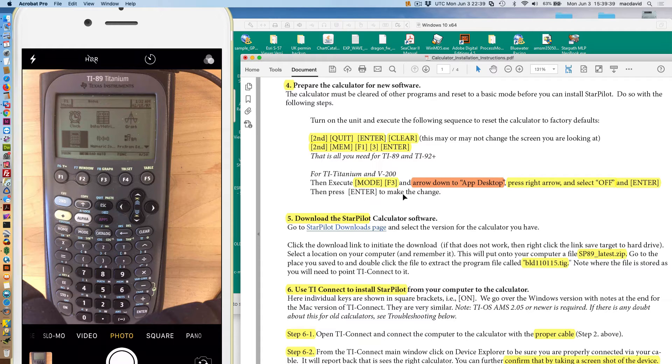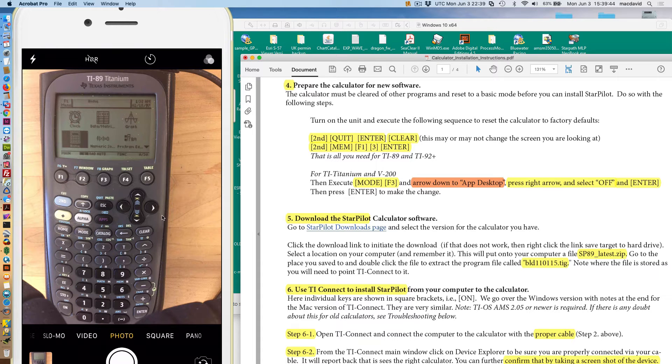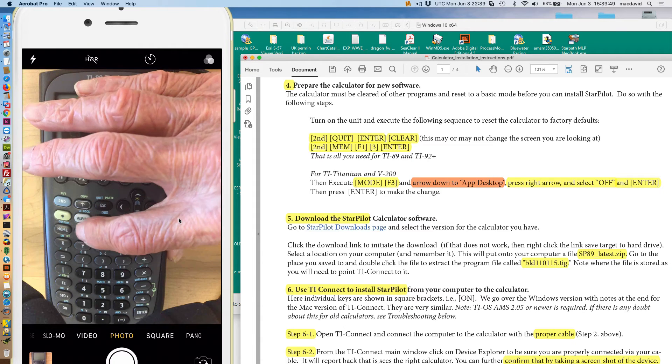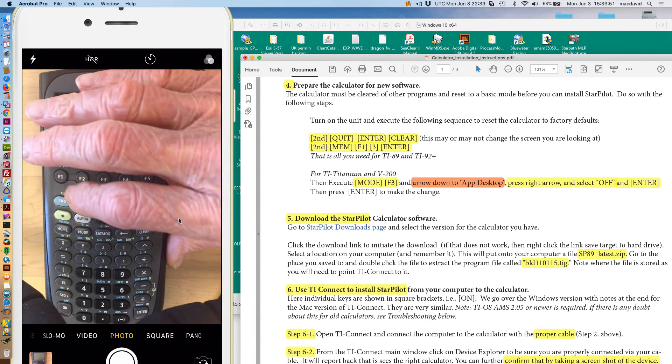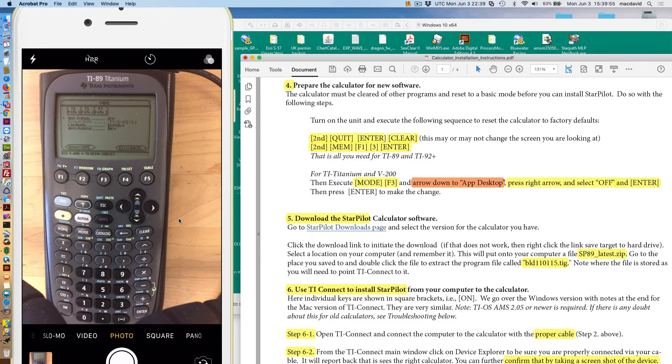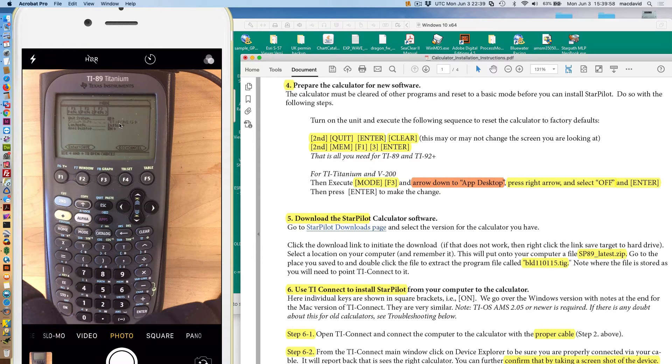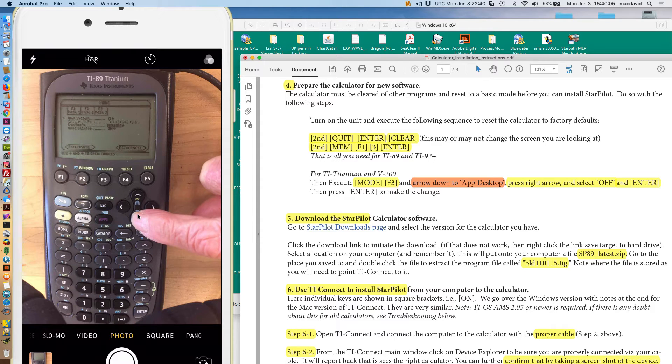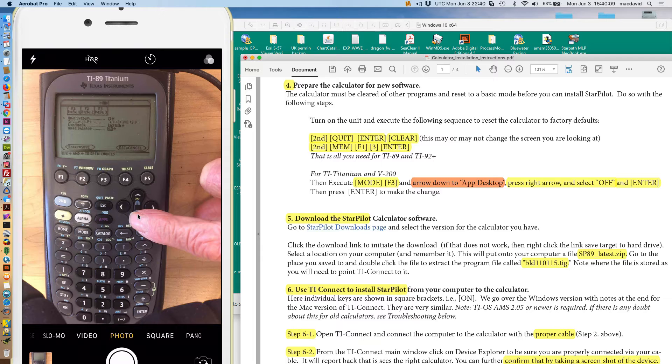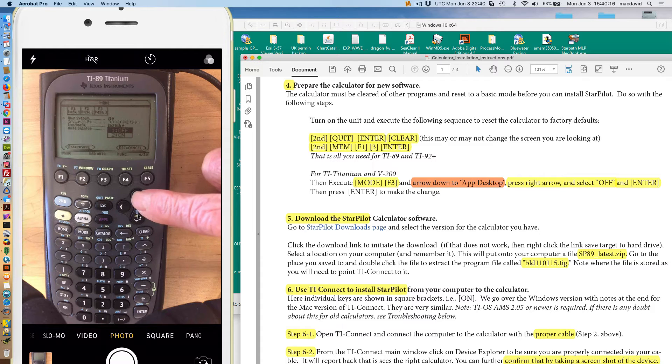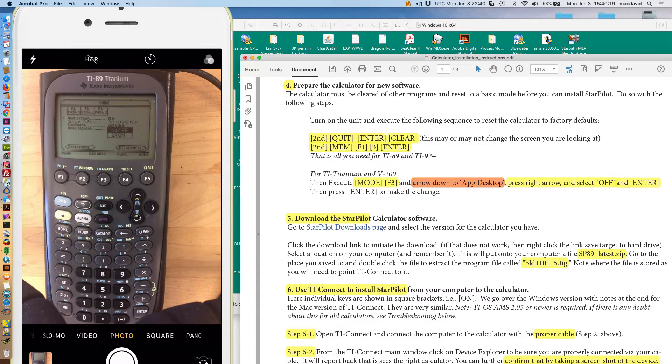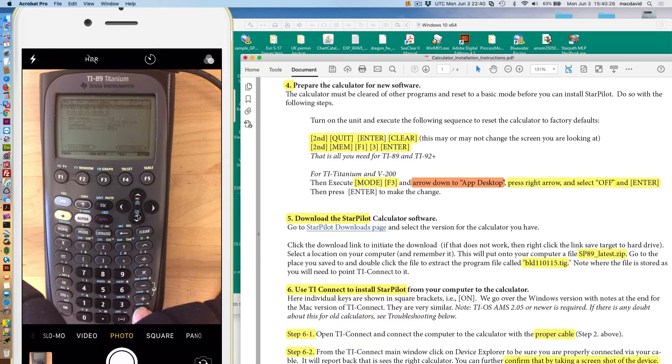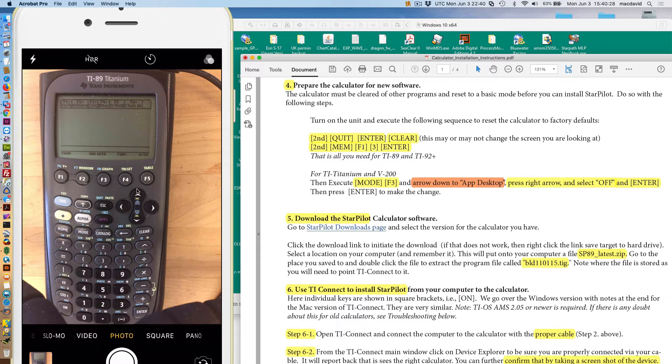If you're doing an 89, you would be done. The 89 does not have this kind of what's called in the titanium, the apps screen. It's a mode that shows the apps you have installed and so forth. That's not in the 89. And furthermore, for running the StarPlot, we can't have that active. So we have to get rid of that. And that's what the next step does. It applies to the titanium. So we do mode F3. Here's the mode, and there's F3. So I do mode F3. Then arrow down. You can see here, I'm going to arrow down with this key here. One, two. Now it's on the app desktop. Then I'm going to go over to the right, and it's on now. I'm going to shut it off. I go up. Now I have to hit enter to select the off. And now I do one more to save it. Then press enter.